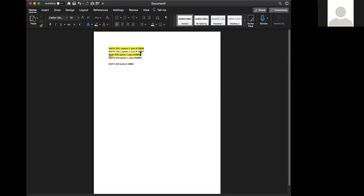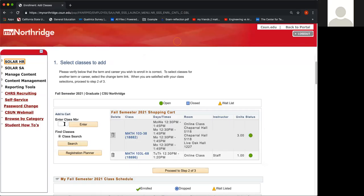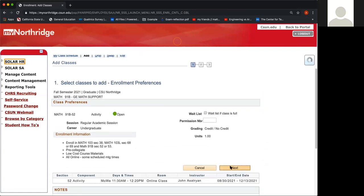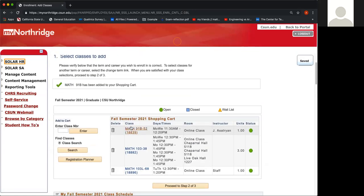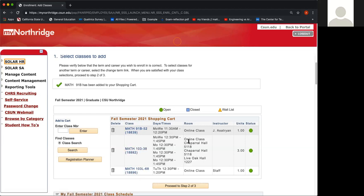Then you want to copy the second number you wrote down and paste it in the box again. So now you can see that the Math 91B, the 103, and the 103L for my example all have green circles, which means that they are all open. And now I'm ready to enroll.